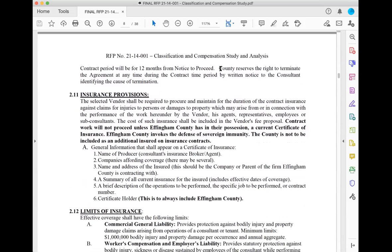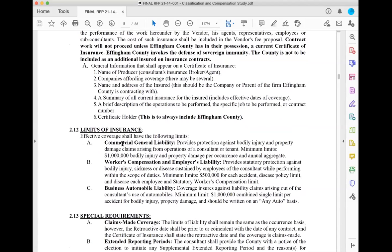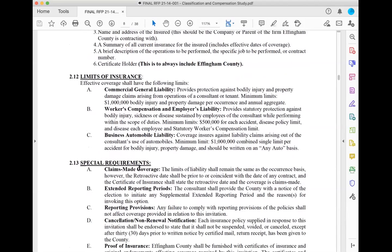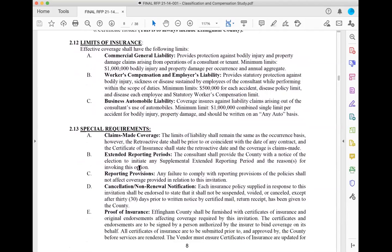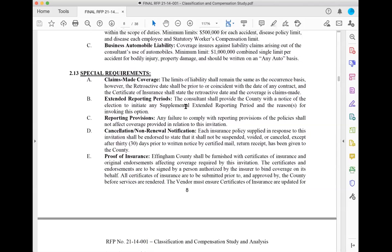Always pay attention to the insurance provisions. If they want a $1 million bodily injury commercial general liability policy and yours is $500,000, you can call your insurance company and say, 'if I win this contract, I want to have this coverage.' Your provider can confirm you'll have the coverage if you win. I wouldn't invest in upgrading the policy until I actually win the contract, but I'd state 'yes, I'll be able to meet this requirement.'